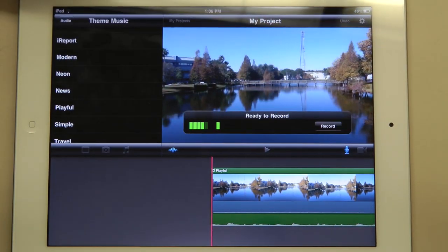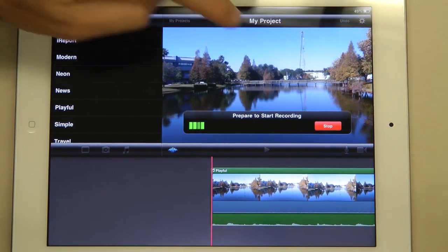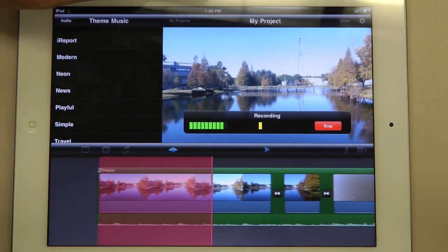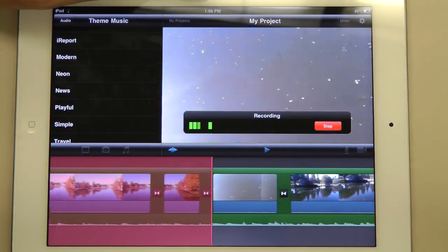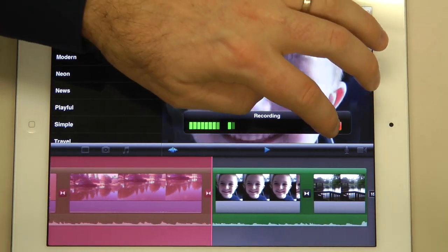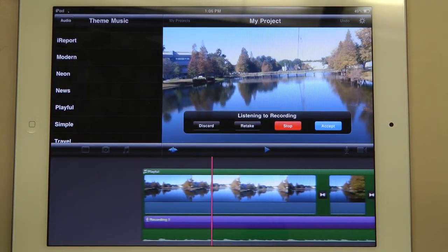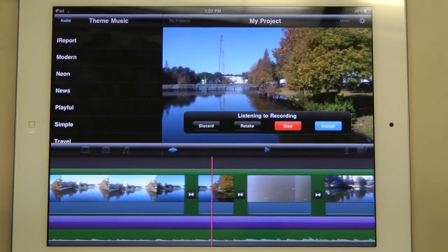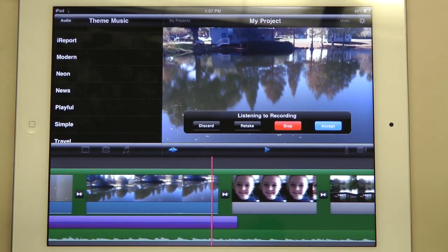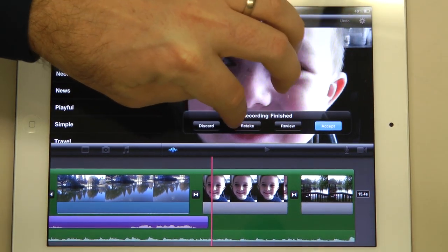Now I'm going to click record, then click record again to start recording. Welcome to the District School Board of Pasco County. You are watching an iMovie tutorial. It is a lot of fun to use on the iPad. I click stop, and I can review it. I like it, so I'm going to click accept. I can also review it again, retake it, or delete it.